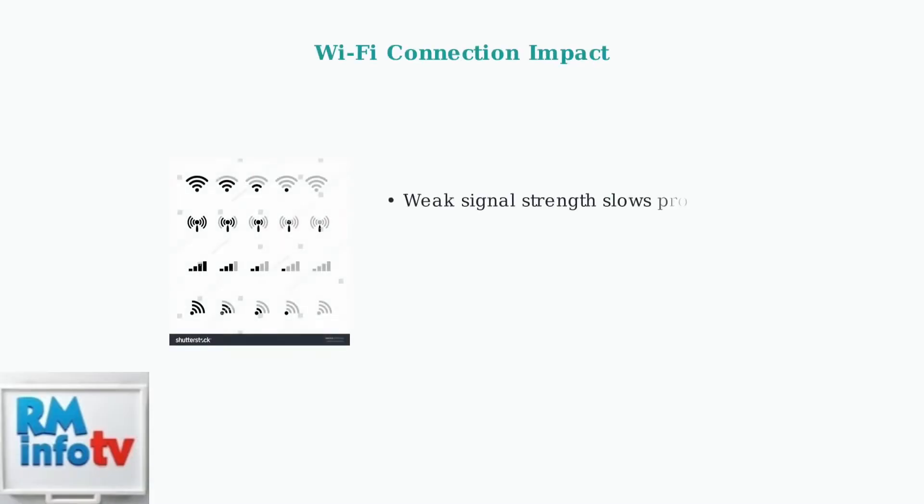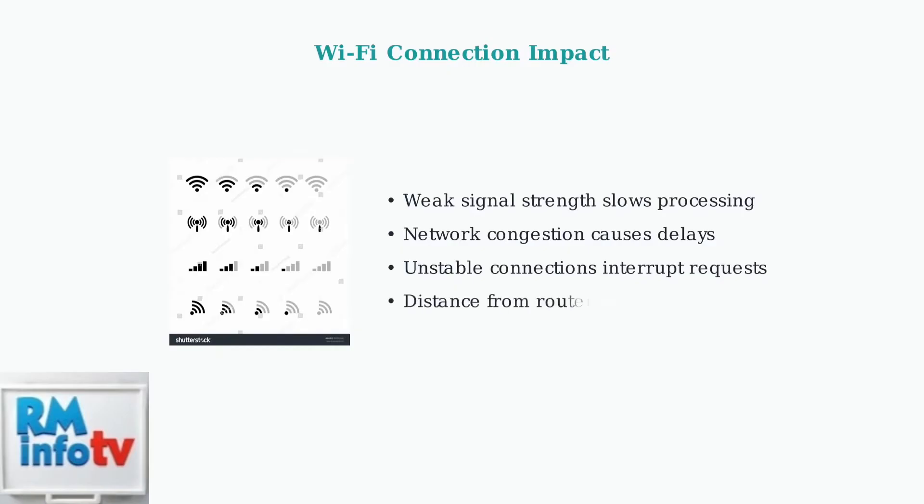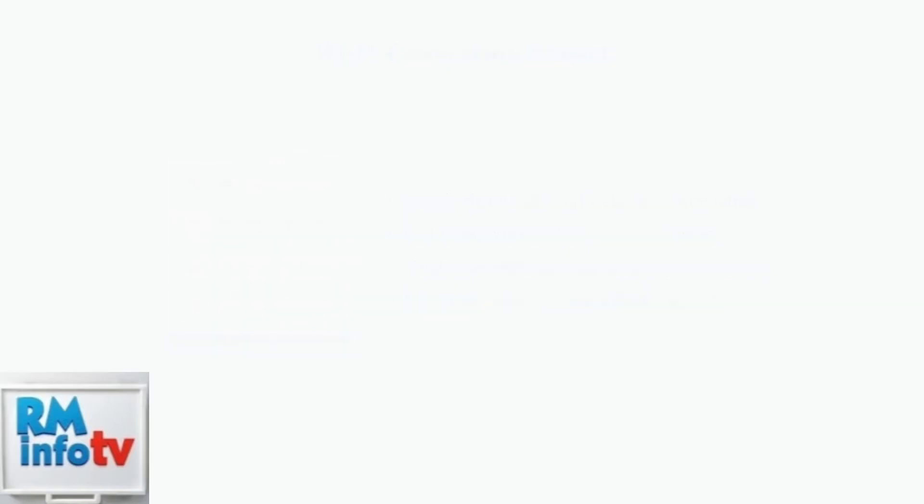Another major factor is Wi-Fi connectivity. Weak or unstable internet connections directly impact how quickly Alexa can process requests and retrieve information from Amazon's servers.